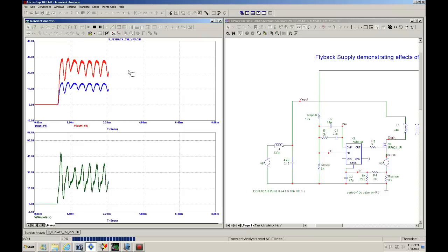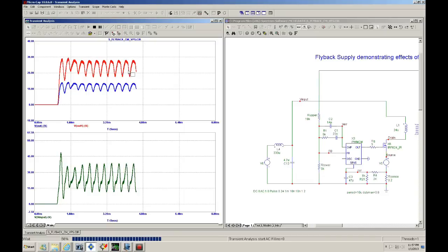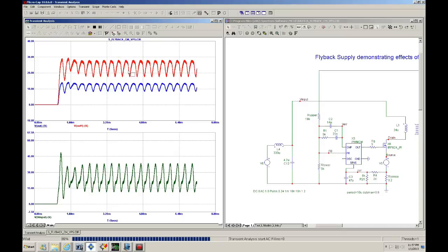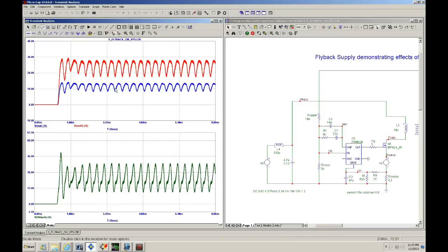Let's run it and see what happens. As you can see, we're having oscillations now. Why are we having oscillations? We just connected an inductor and a capacitor — why is that upsetting the system for the power supply?